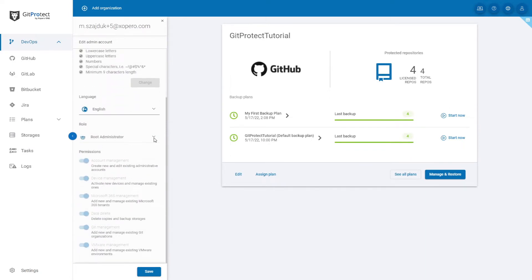If you only have one administrator account, it will be the root administrator. For now, let's click save.